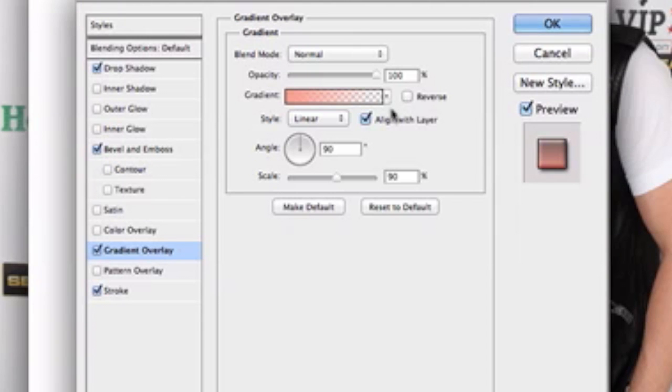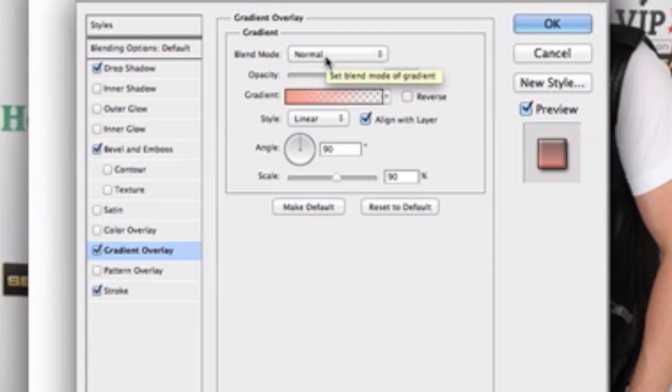And the blend mode, I set it at normal. It may, yours may be set at multiply when you open it, but I just left it at normal. And everything else just stayed the same.